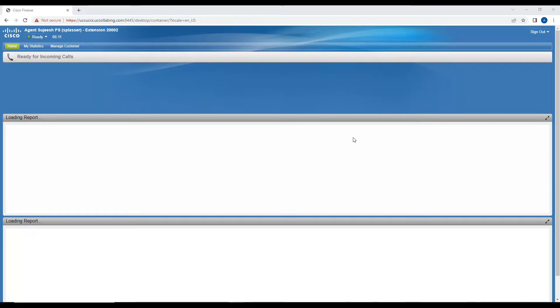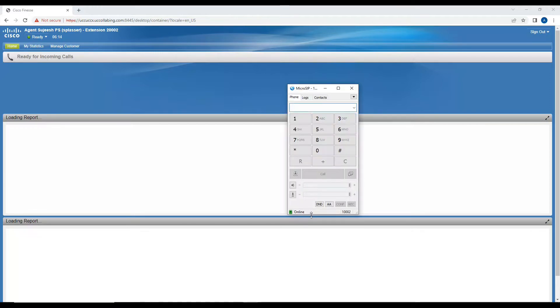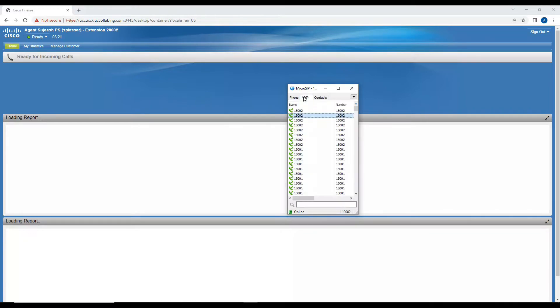I'm going to use extension 1002 and call the customer care number to talk to the agent. Let's see how it works.